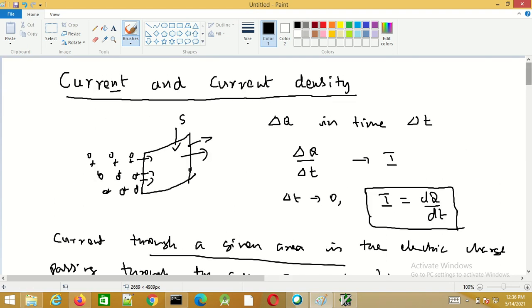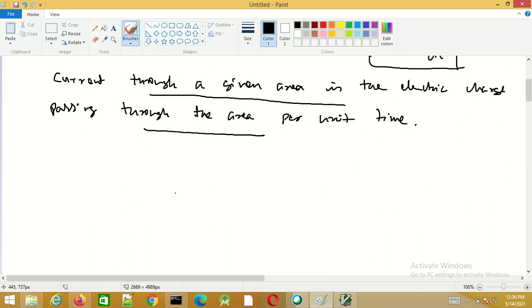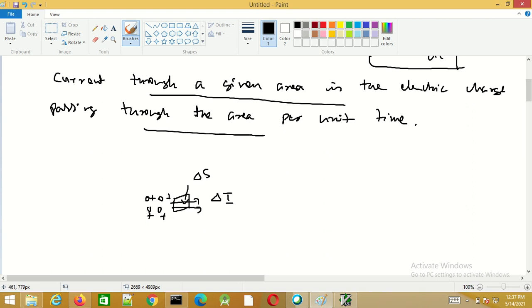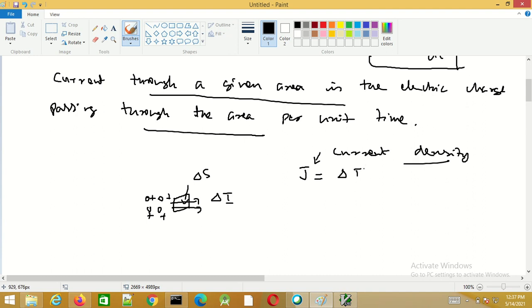Now let us consider a cross-section delta s of this surface. For the moment, let us consider that the current is normal to the surface, and let us say the current passing through this area is delta i. In this case we can define another quantity known as current density. The current density is given by delta i by delta s.